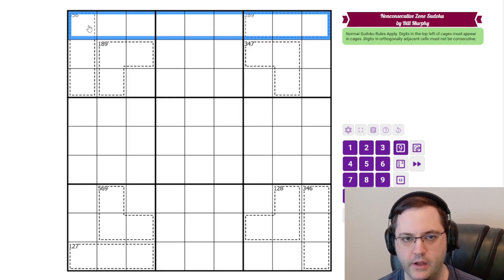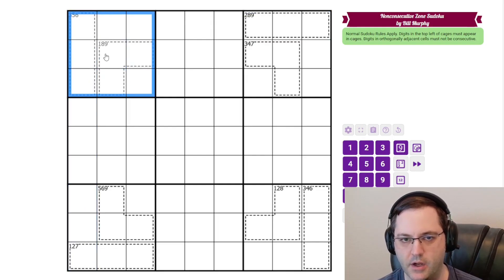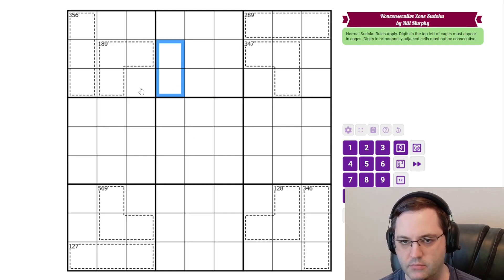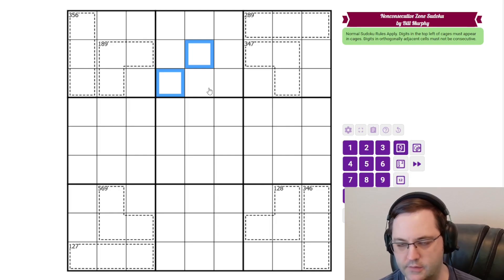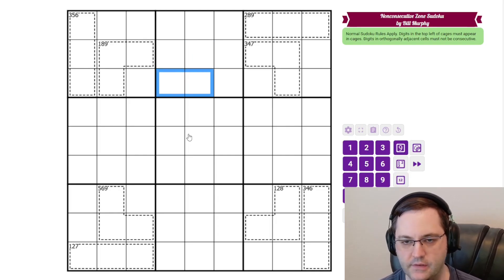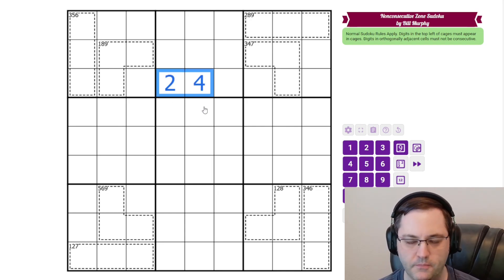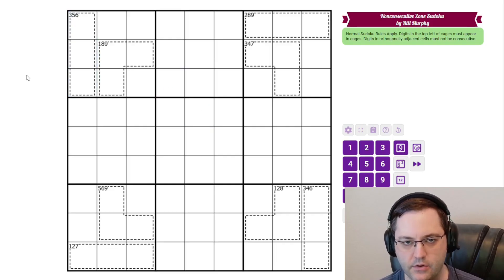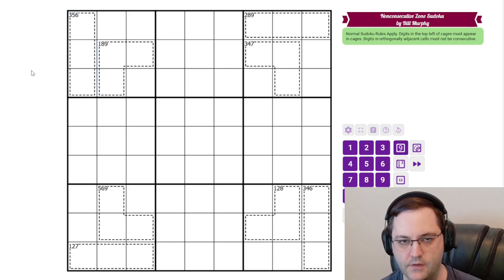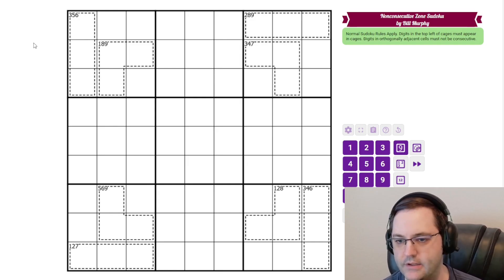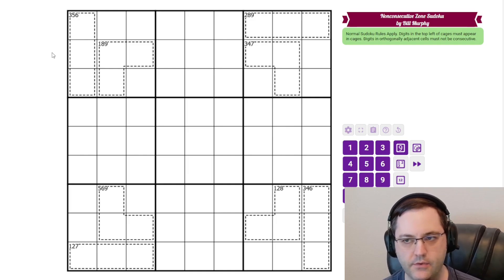We have normal Sudoku rules: 1 to 9 in each row, column, and 3 by 3 box. Additionally, we have a global constraint — cells that are orthogonally adjacent, meaning in the same row or same column touching each other, cannot have consecutive digits. So we can't have 2 and 3, since they're consecutive, but we could have 2 and 4. We also have some cages — these are not killer cages. We can't make a sum; these are zone cages. They just tell us what digits appear in the cage, so a cage labeled 3, 5, 6 contains those digits in some order. And those are the rules.